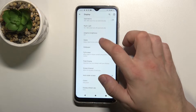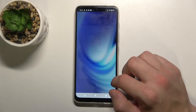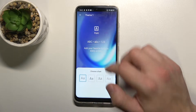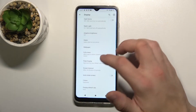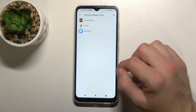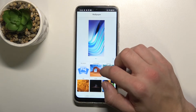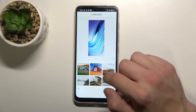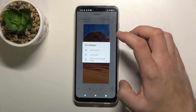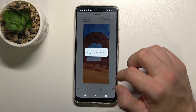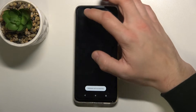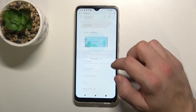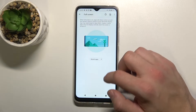Then we can change styles for our phone, wallpaper, and manage fullscreen apps.